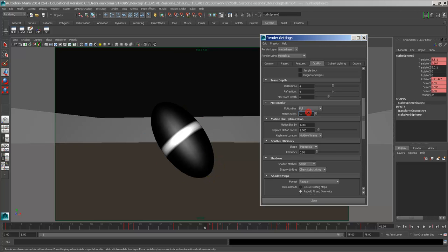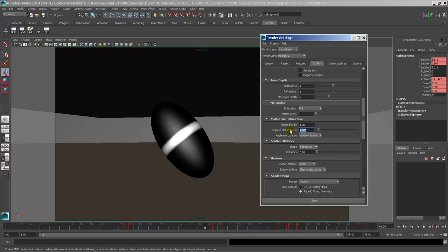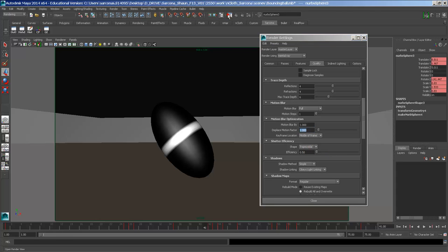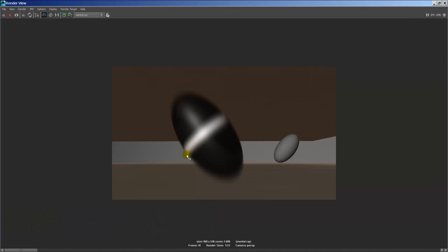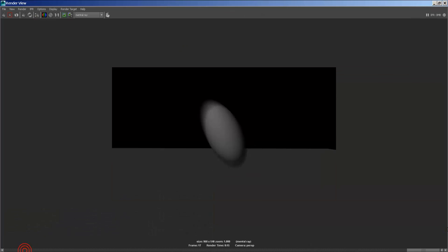There's some other settings like motion steps one, motion blur by, displace motion factor, middle of frame, trapezoid, whatever. Here's just a sample of the different results you can get with those different settings. I'm going to go back to the beginning.